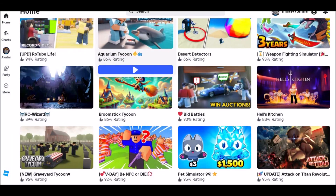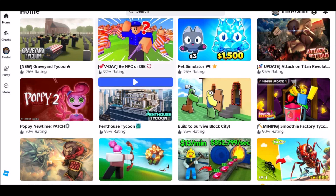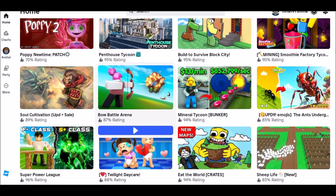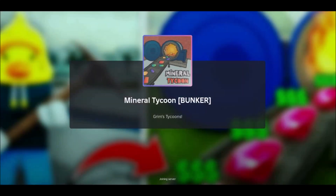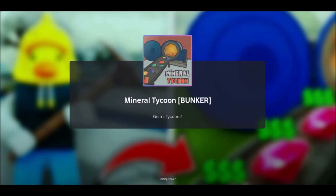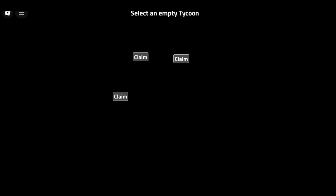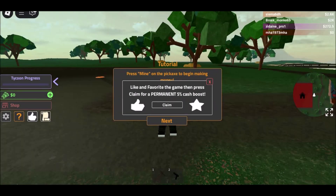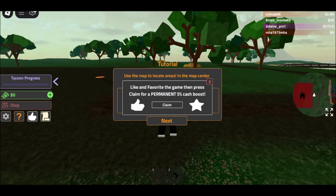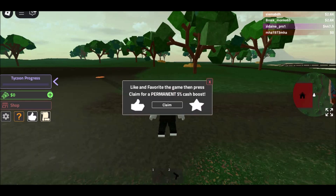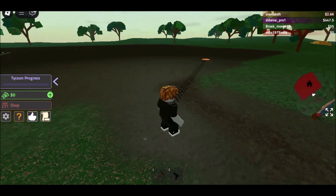How to play Roblox on Chromebook. You can get Roblox on a Chromebook through the Google Play Store, but this is only for some models. If Roblox isn't there, try playing it on now.gg using your Chrome browser. For those with Linux on their Chromebook, Roblox is also available for that operating system. This guide will show you how to play Roblox on a Chromebook.